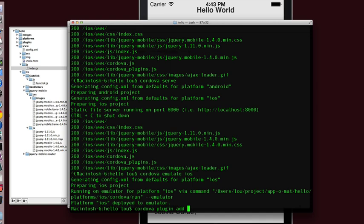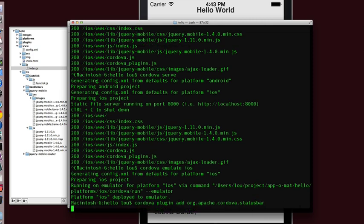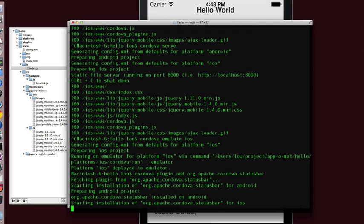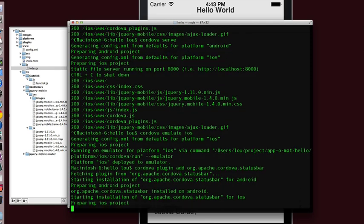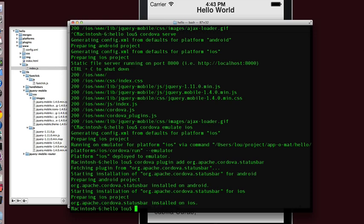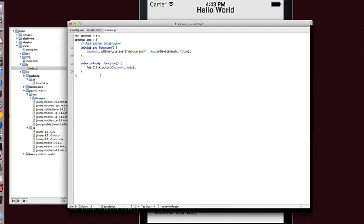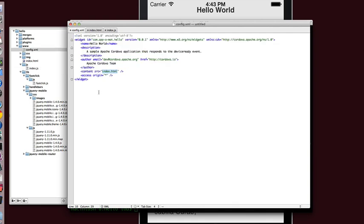And then we have to just give the name of the plugin, which is the status bar plugin. And that will get installed. And then once that's installed, we have a couple of new configuration elements available to us.